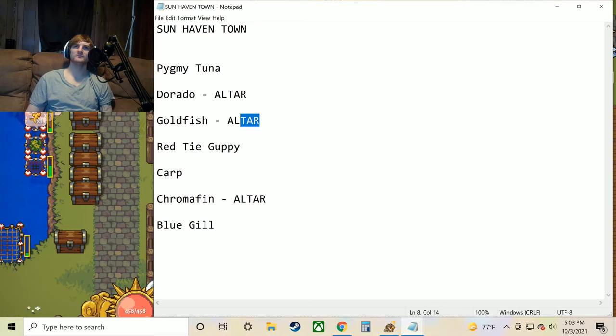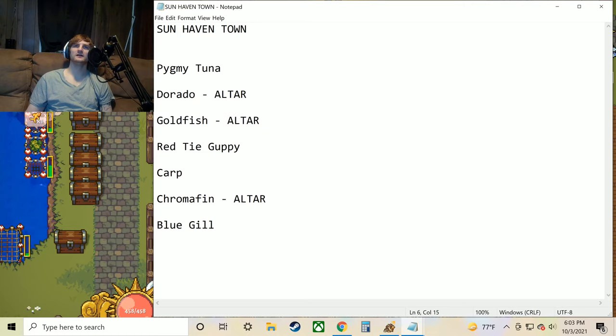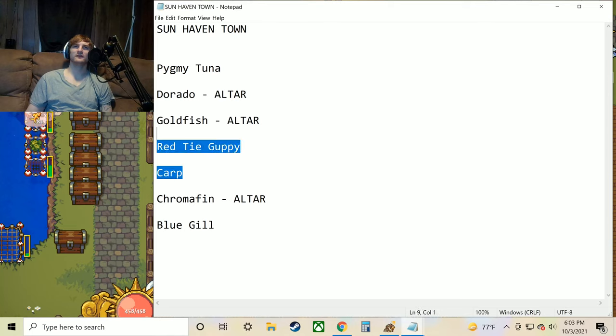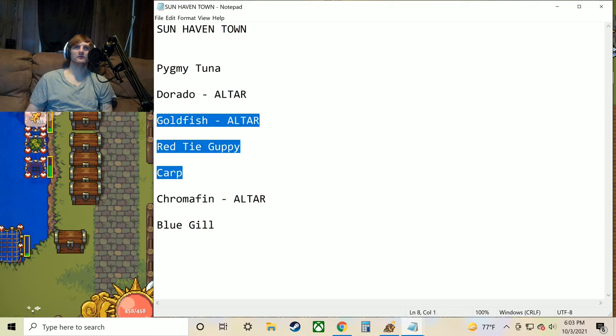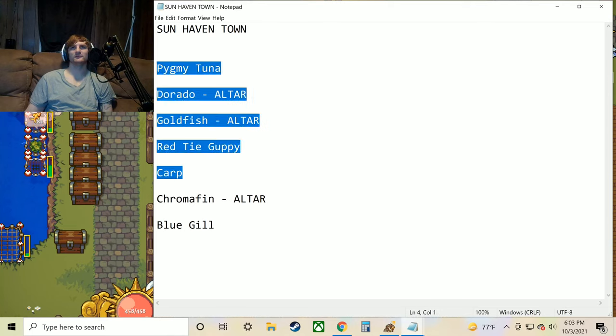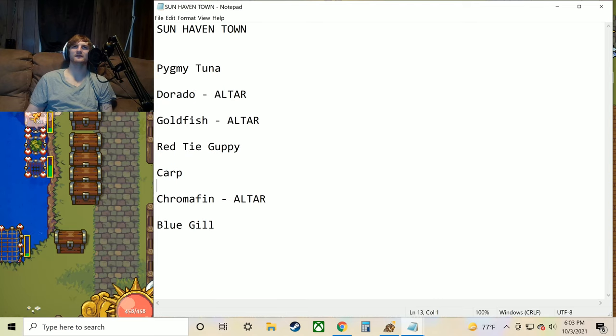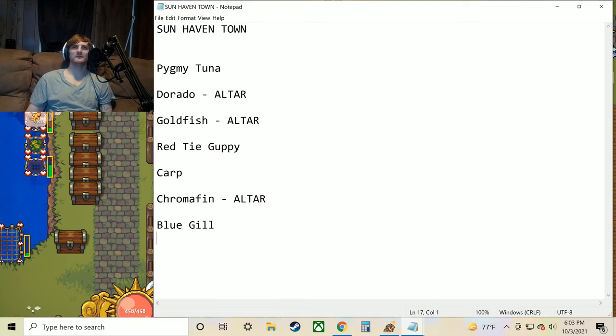The chromafin, goldfish, and dorado are all altar fish. You're going to see these like carp, red tie guppy, goldfish, and dorado are in a lot of them. Even the tuna. These right here honestly are almost in all the places I feel like. They're really common fish.